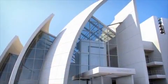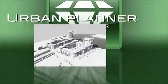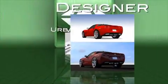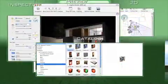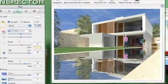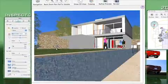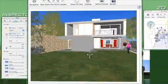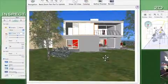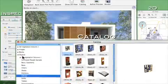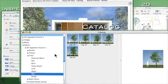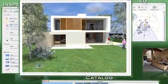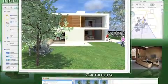Whether you are an architect, landscaper, urban planner, or designer, Artlantis has all the tools you need to create high-impact presentations. The learning curve is short, thanks to a simple interface and 100% graphic configuration — a valuable time-saver that maximizes productivity.